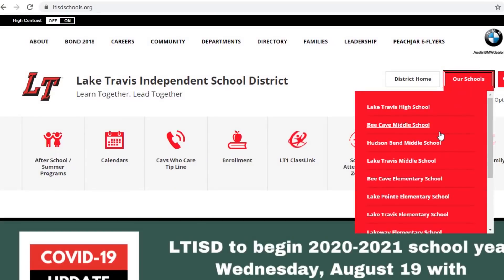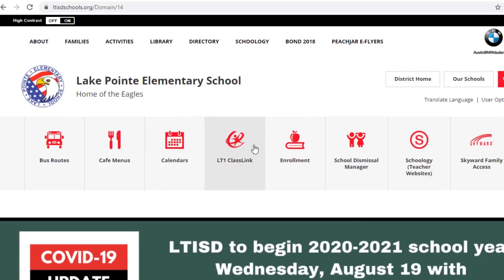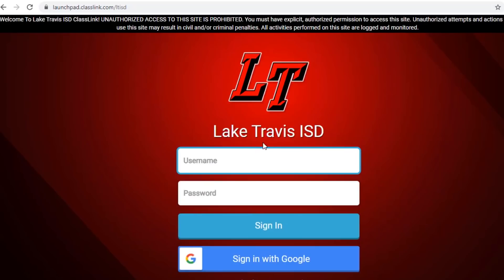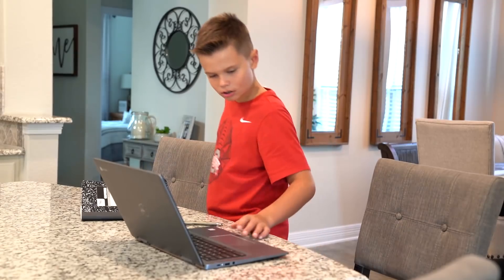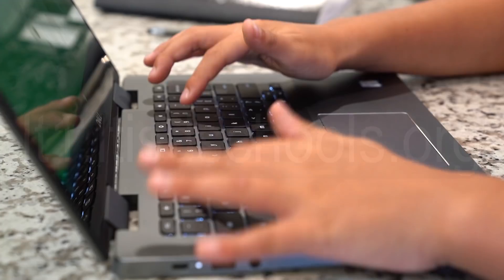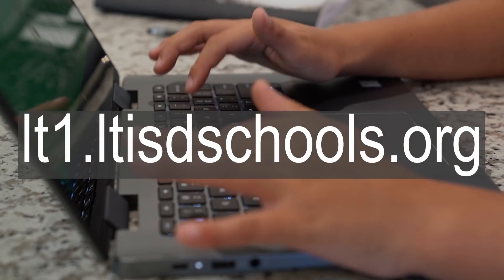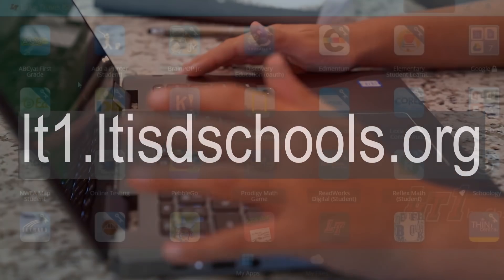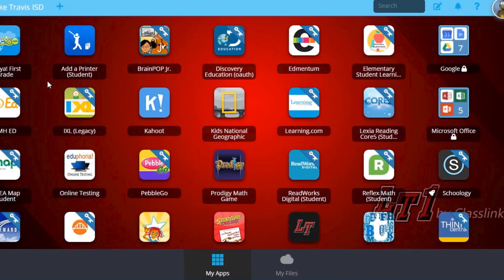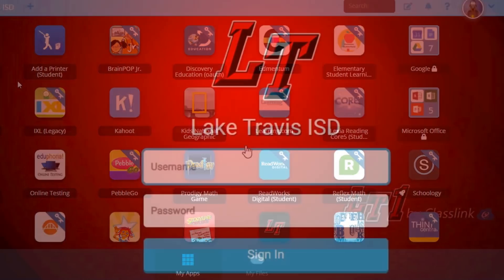We are excited to launch online learning for our students and families. Learning will look different from last spring. Using your preferred device, go to your school website and click on the LT1 ClassLink icon at the top of the page. Or, on your internet browser, you can also type lt1.ltisdschools.org. LT1 ClassLink will be your primary learning dashboard for the year.